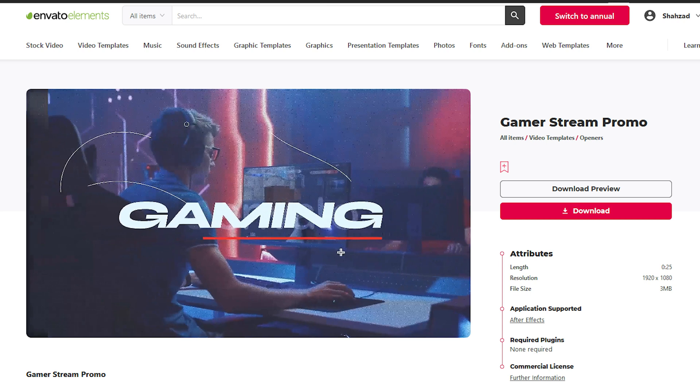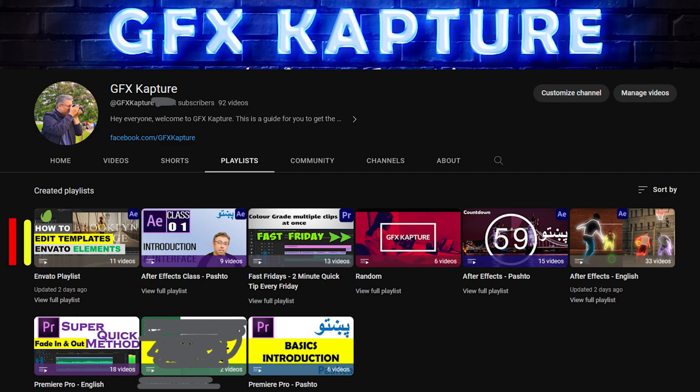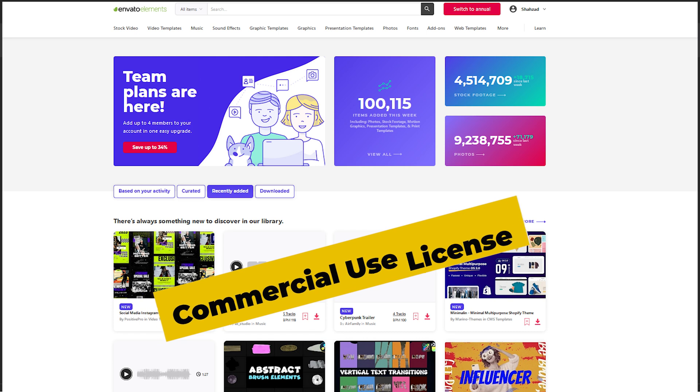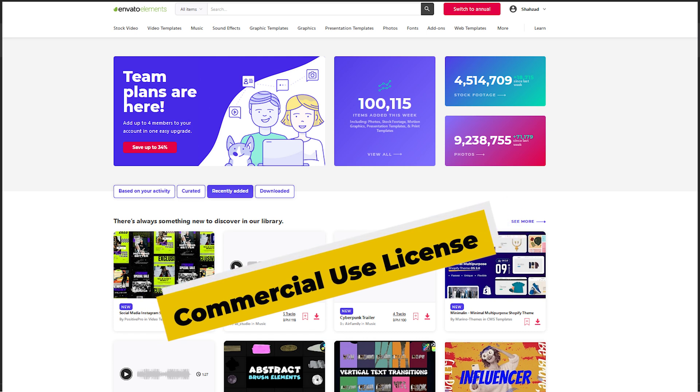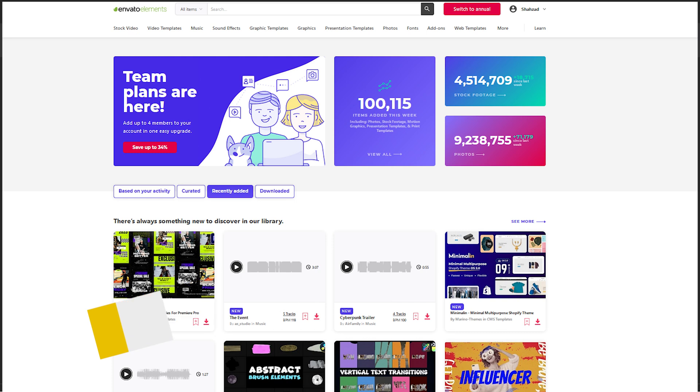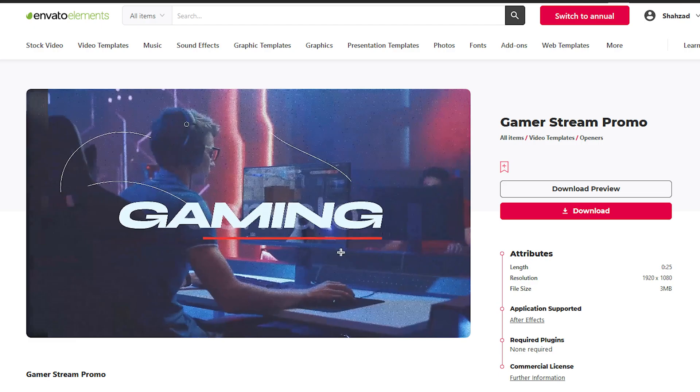For this video, I've picked up a game streaming promo opener template from Envato Elements which we will edit and customize. In case you missed the other videos, please check out the Envato playlist in my channel or click on the link at the top to take you to the previous videos. Envato Elements has a lot of stock footage, images, templates, fonts and much more. What's more exciting is that you get a royalty free license to use the content for commercial use as well. You can use the link in the description below if you want to save on your Envato subscription.